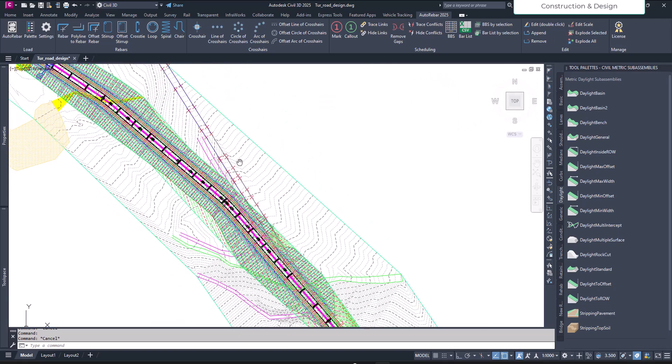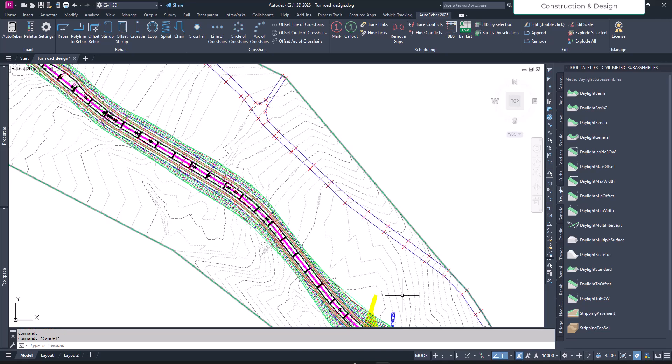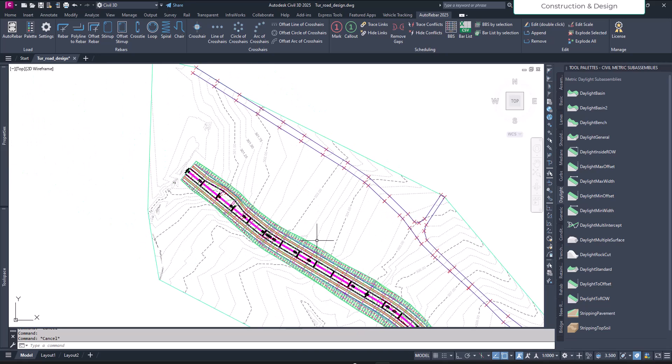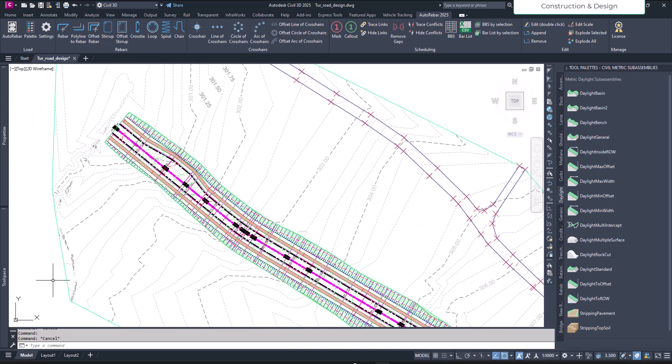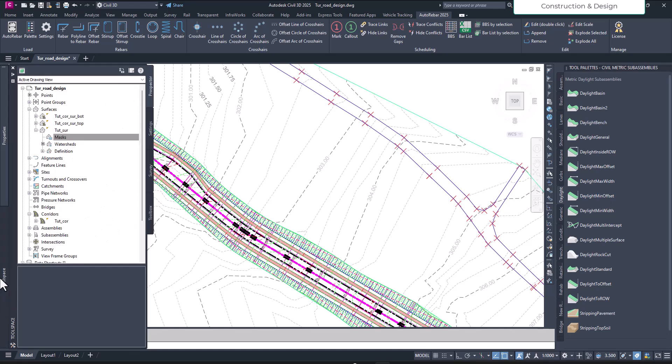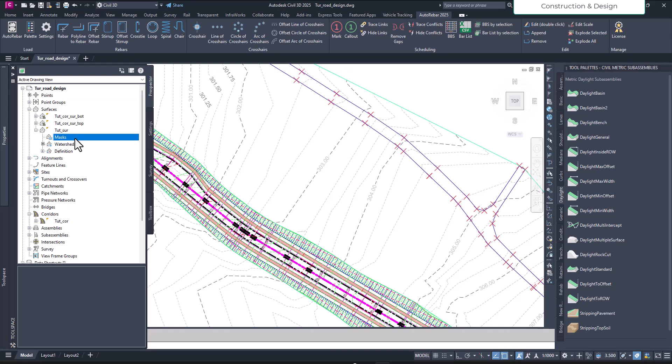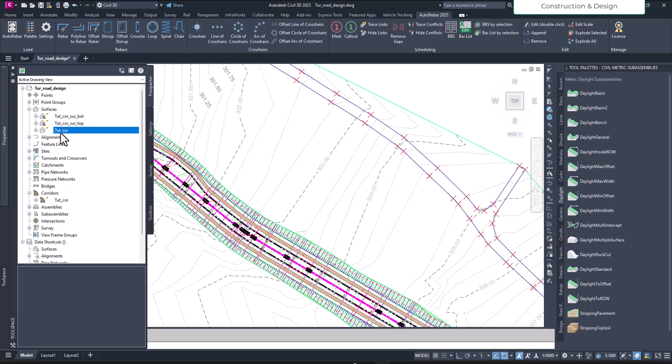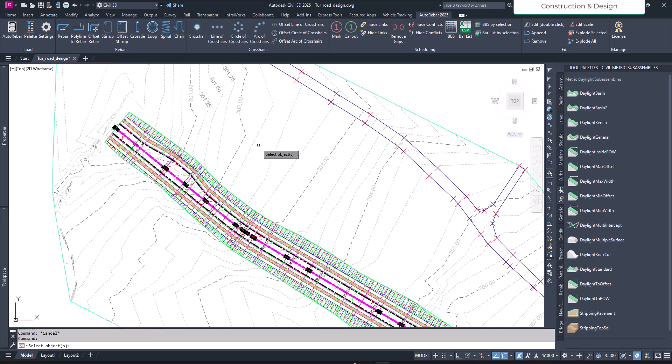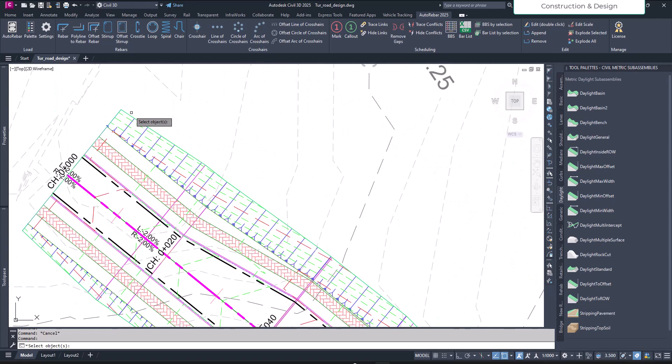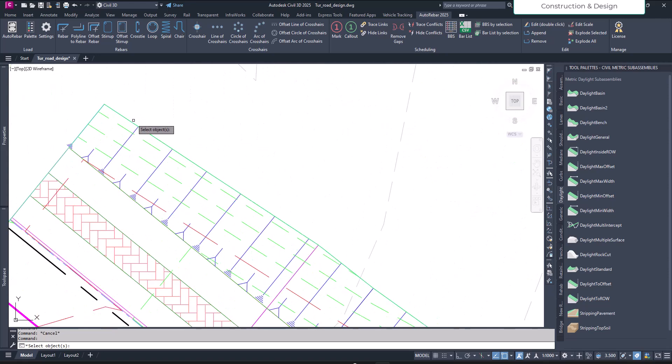Let's go ahead and go to your tool space. Here in the tutorial surface, the existing surface, we will add a mask. Click on this plus button and it will unveil this mask option. Right click on the mask and say create mask. It will ask you to select an object.